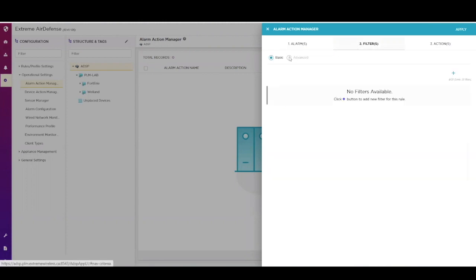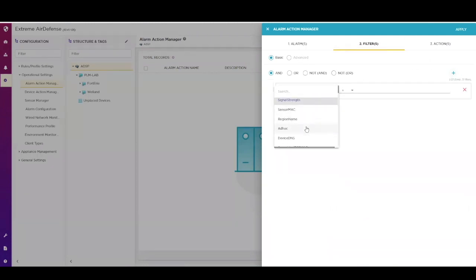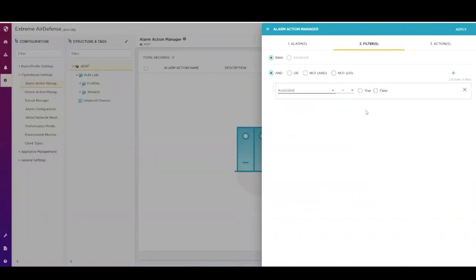Once you choose your trigger, you can use a set of filters to add granularity to the conditions you wish to actually trigger from. In this case, we are choosing that the client is associated to that rogue AP.